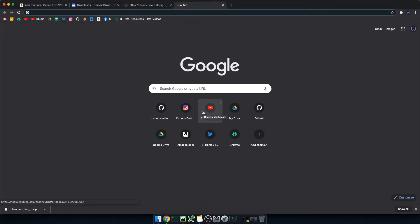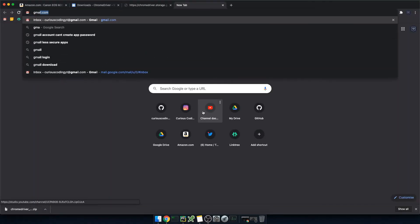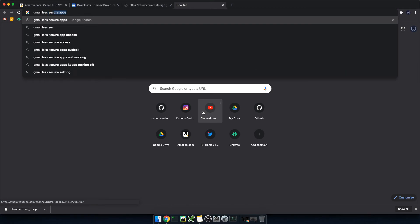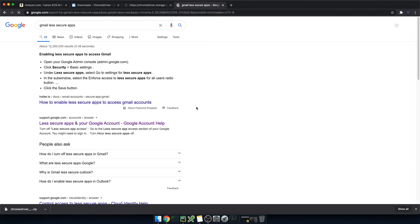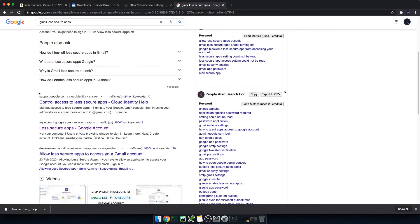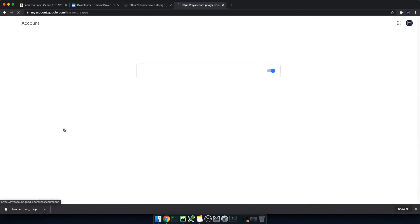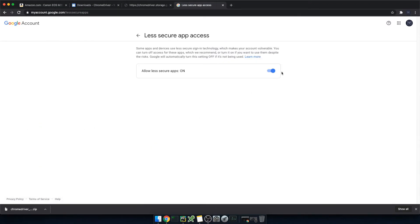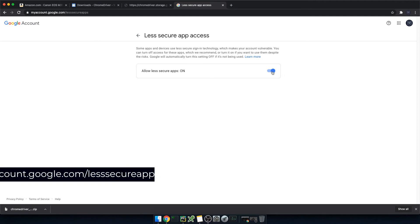So let me go back to chrome and search for gmail less secure apps. And use this link on my account. And in here just click enable.